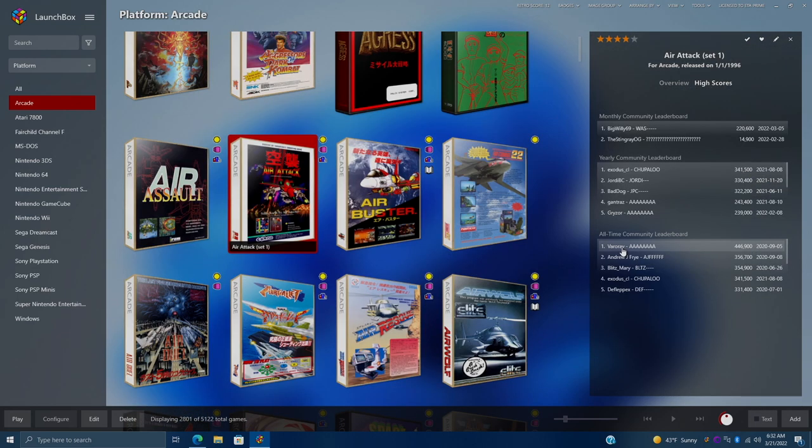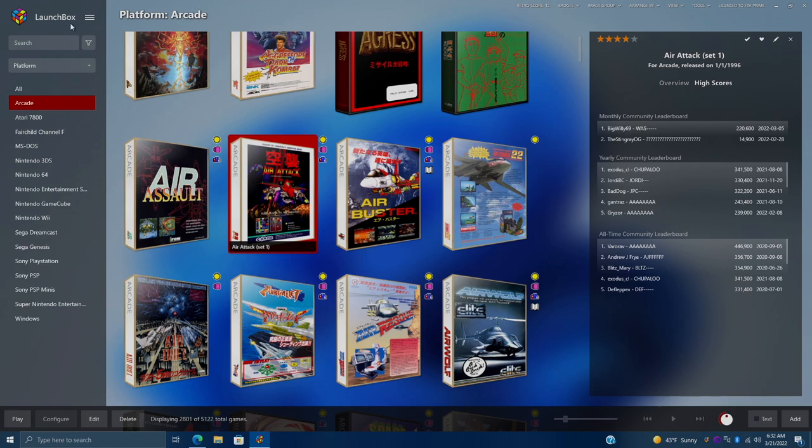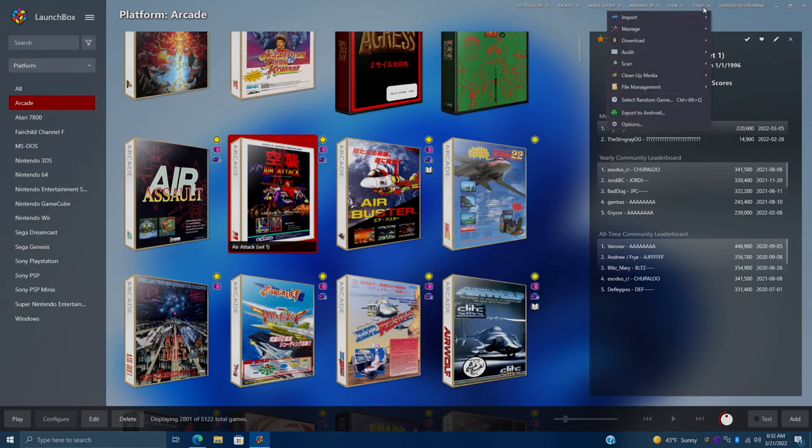So like I mentioned, setting this up is quite easy. There's actually two ways to go about it. Now, if you don't already have your MAME games imported with the MAME full set importer inside of LaunchBox, you can do it while you're importing your game.